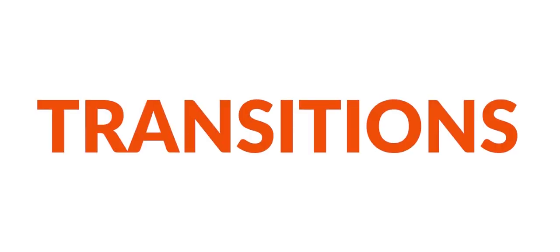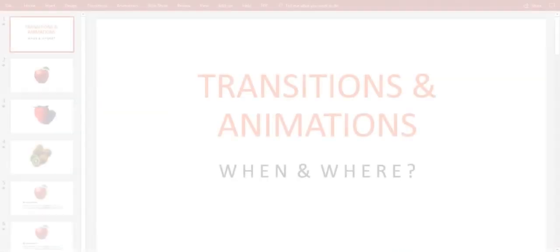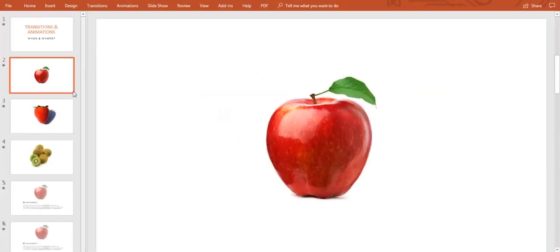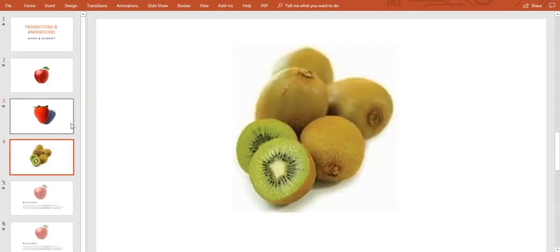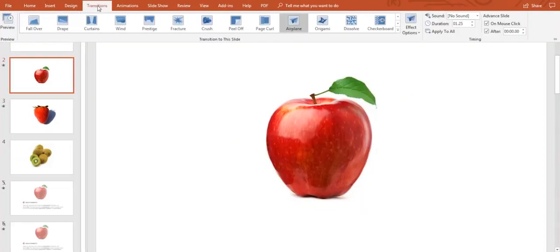Transitions are basically the way to go from one slide to another with cool effects. Here is my presentation with slides with different content in PowerPoint. And what I'll show you is how to add transitions by clicking this button on the top.